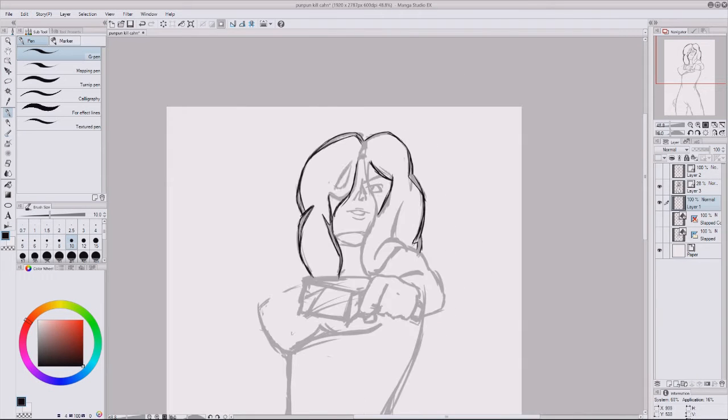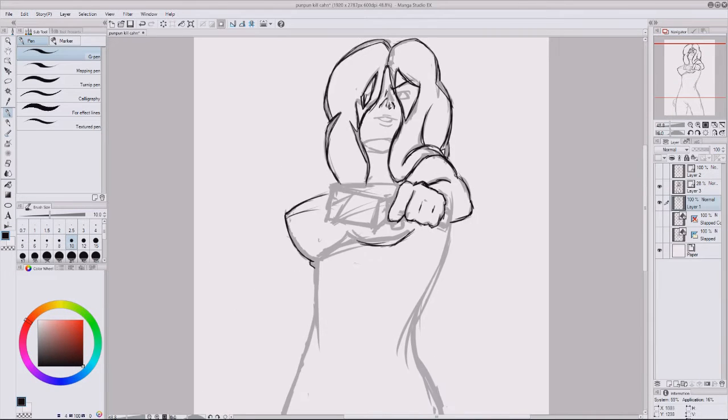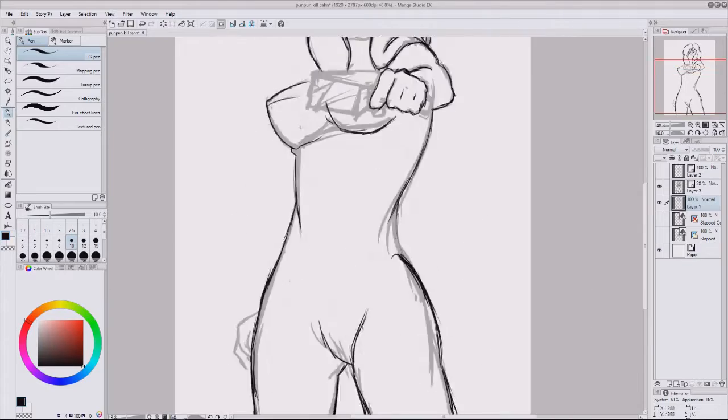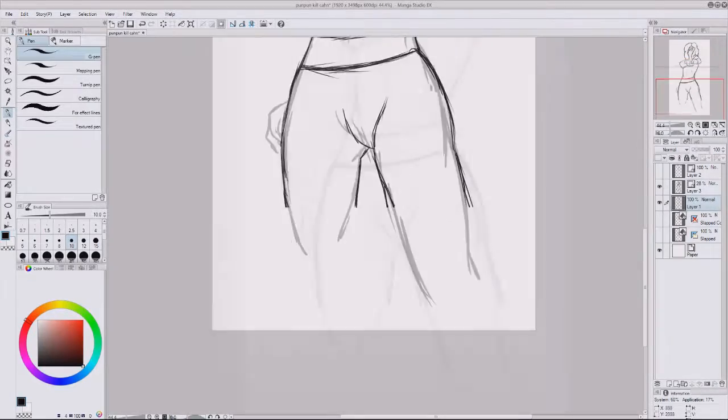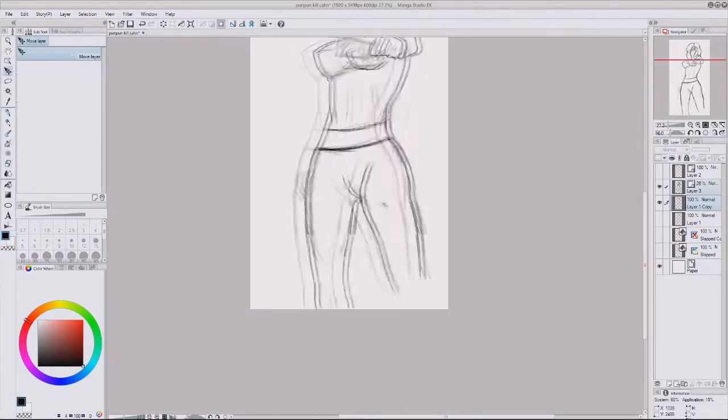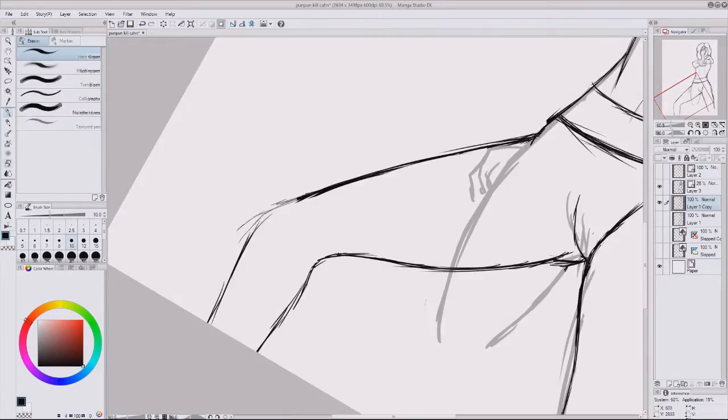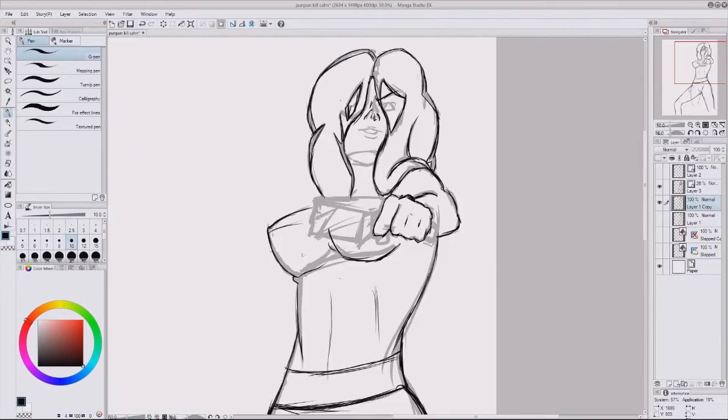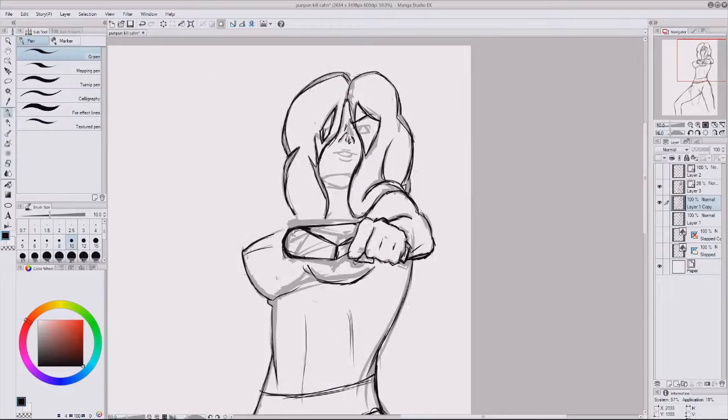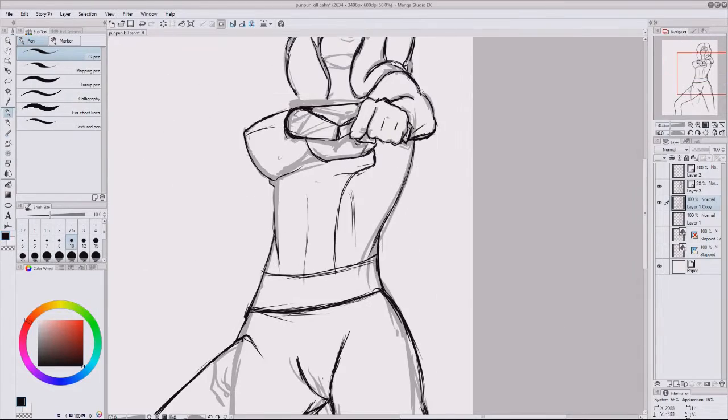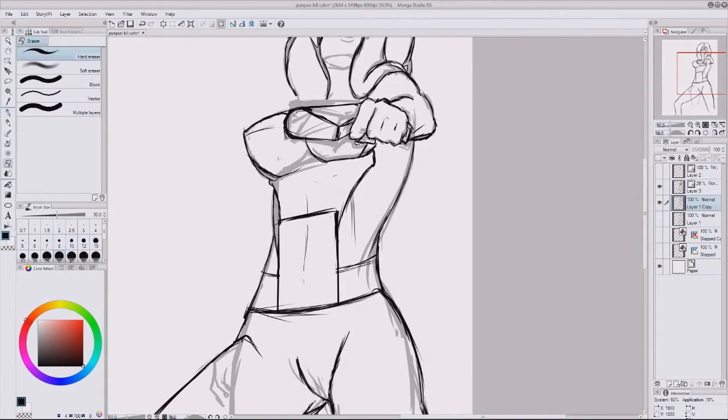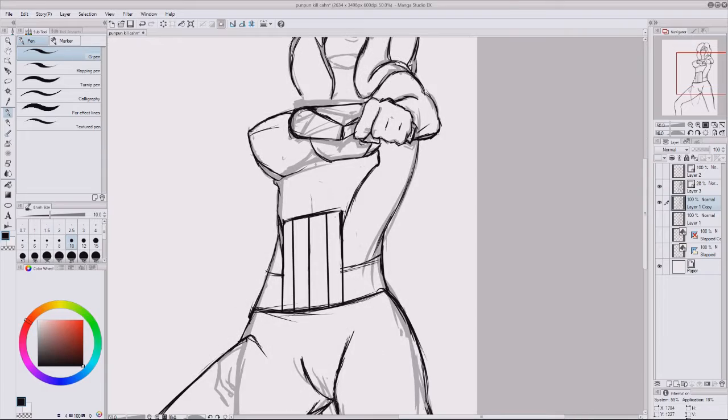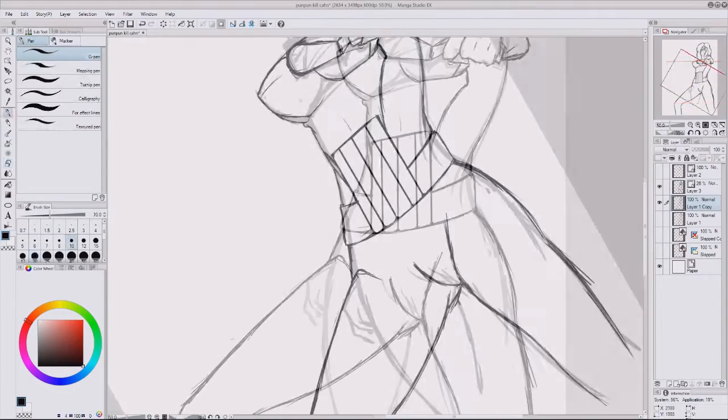Hello everyone, I'm Hoshi, and today I'm drawing Pun Pun Kill Chan, which for those who don't know, it's the anime female version of The Punisher, which itself is just a creation of the YouTube channel Super Best Friends.